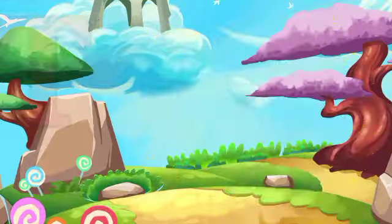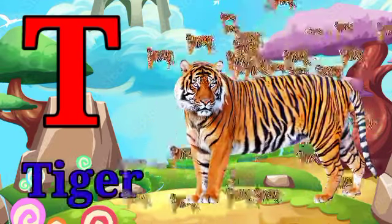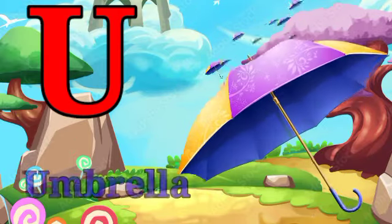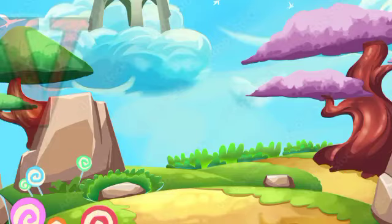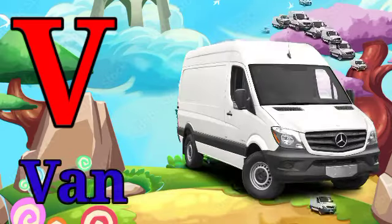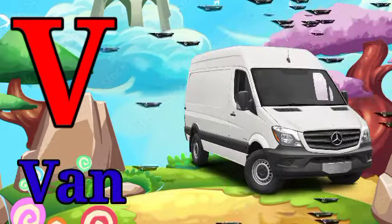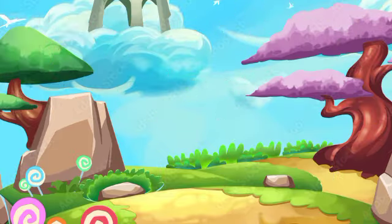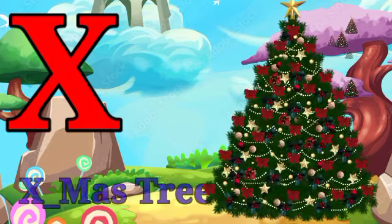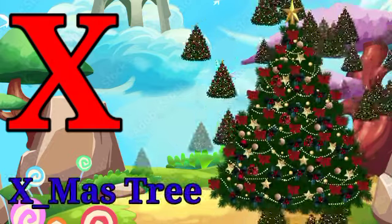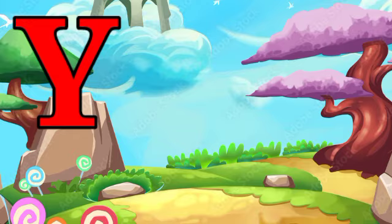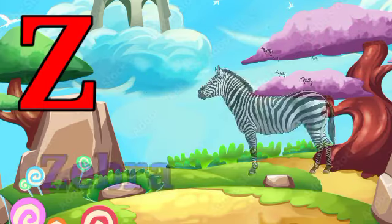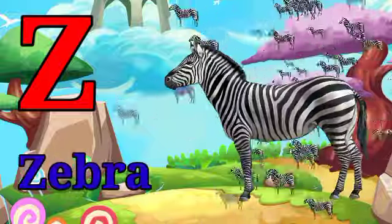T for tiger. U for umbrella. V for violin. W for watch. X for X-mas. Y for yacht. Z for zebra. Bye-bye.